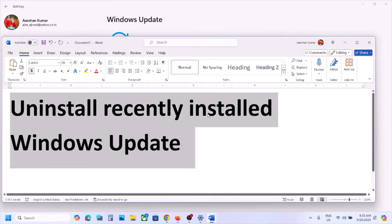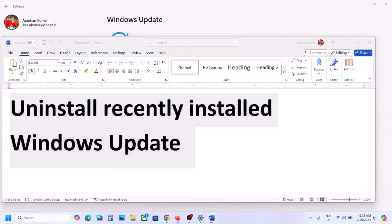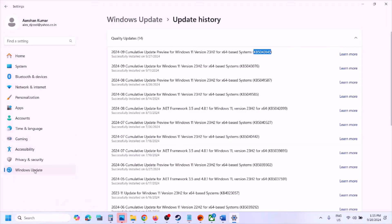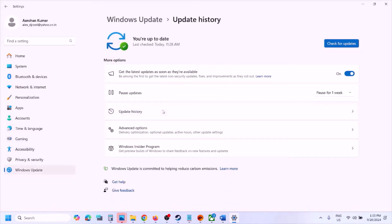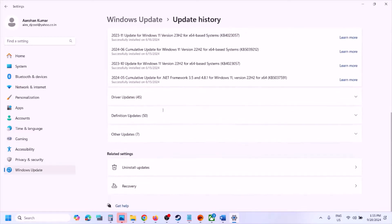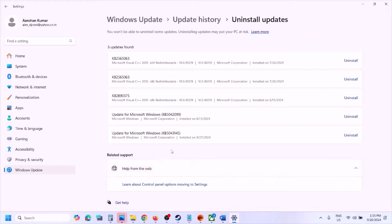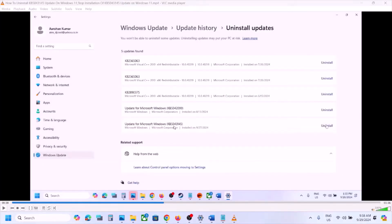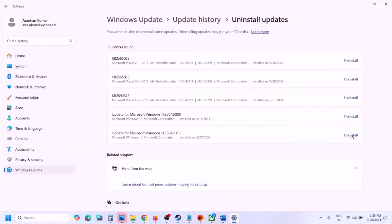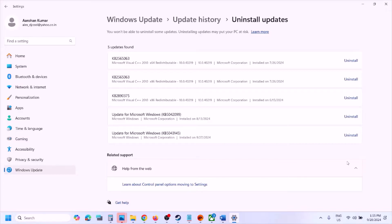You can uninstall the recently installed Windows Update. Go to Settings, then go to Windows Update, then go to Update History. Scroll down and here you can see Uninstall Updates — click on Uninstall Update. Whichever update is the latest one, in my case right now it's KB5043145, you can uninstall that update from here. Click on Uninstall, click on Uninstall once again, and let the uninstall complete.